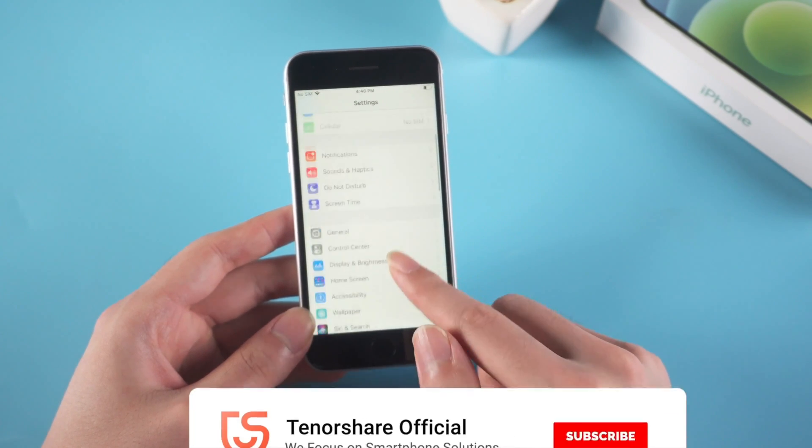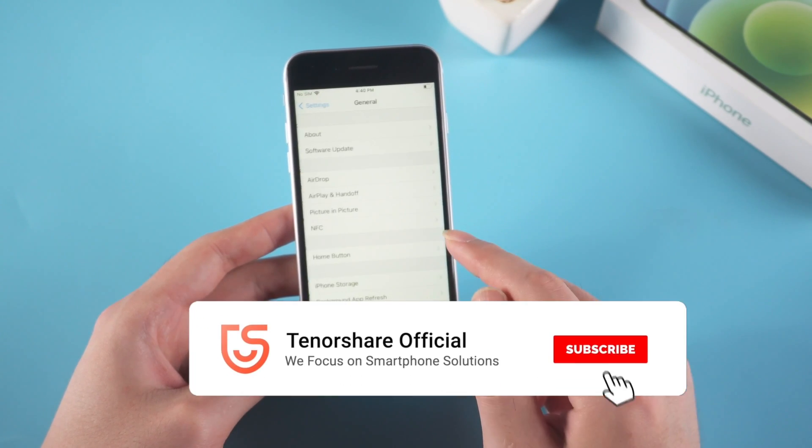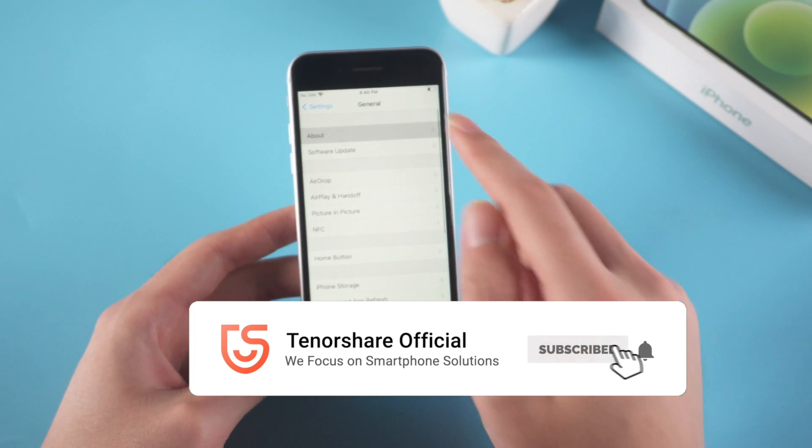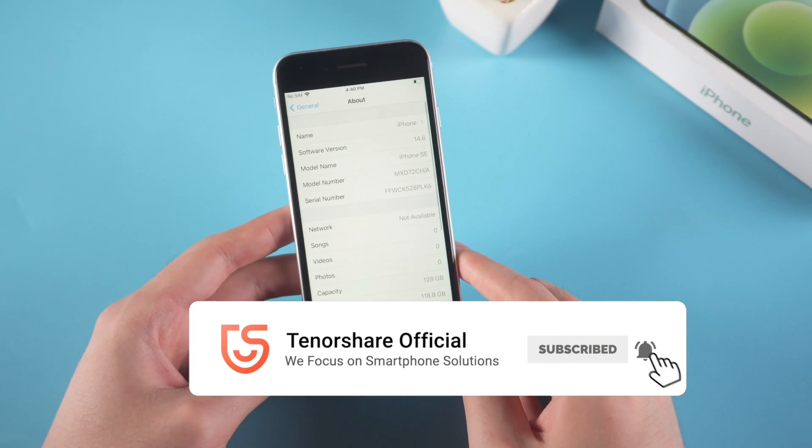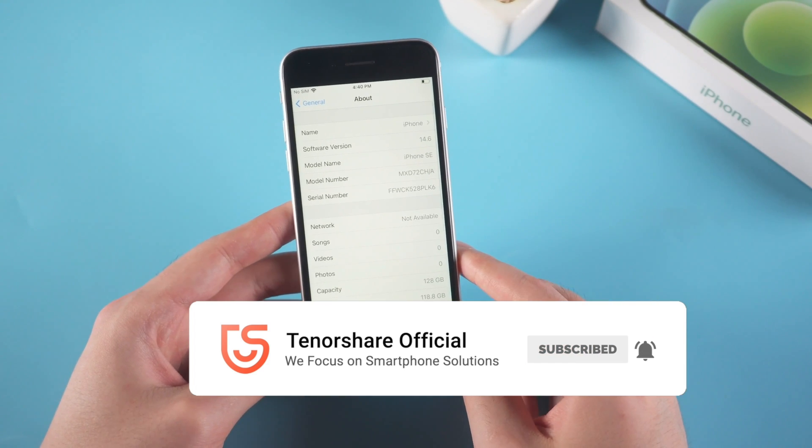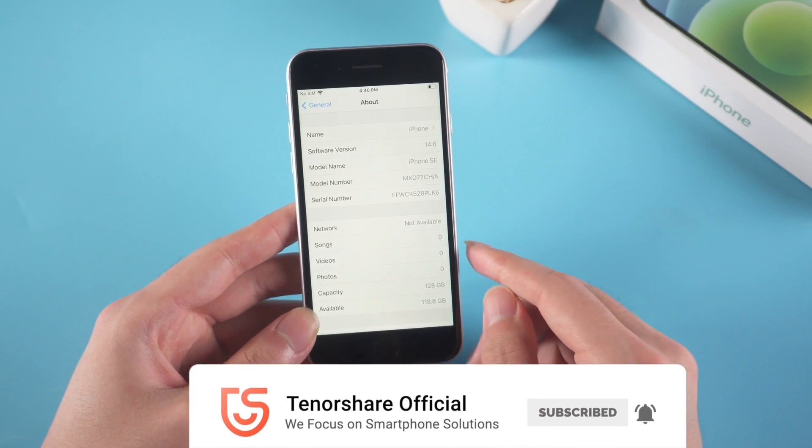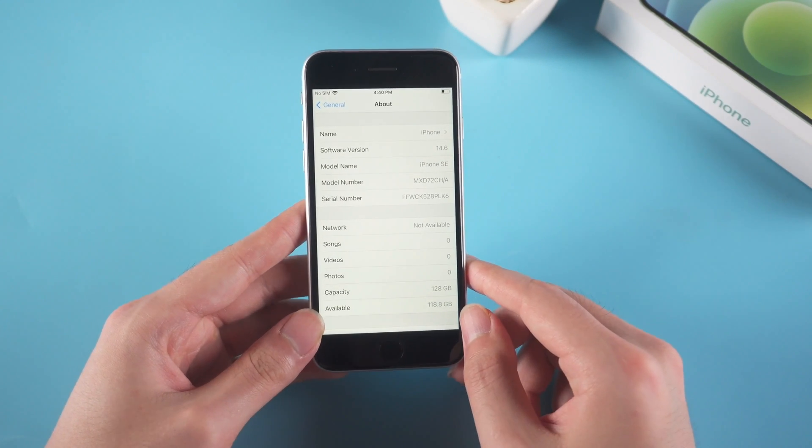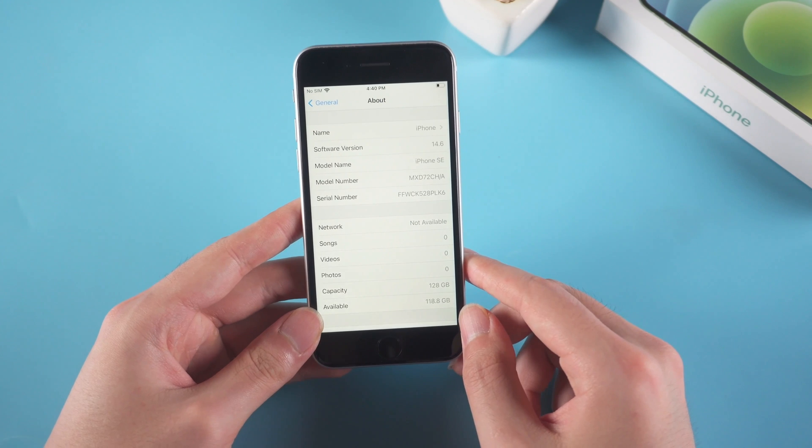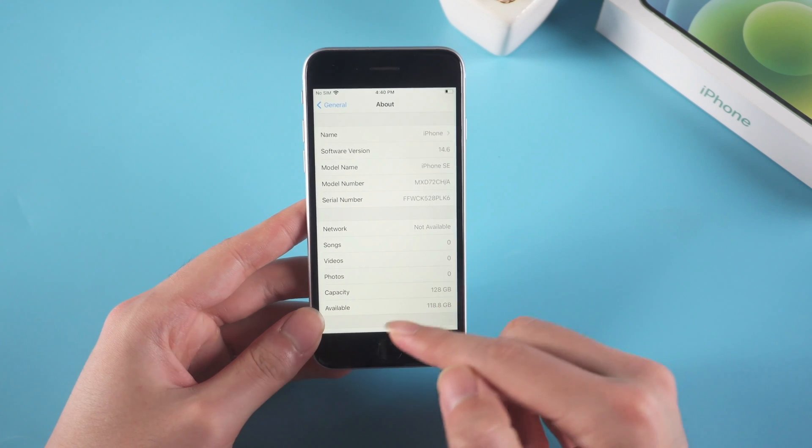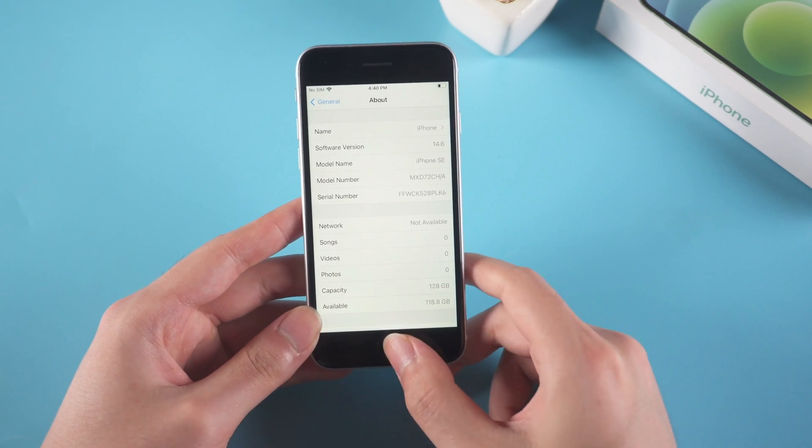For more useful tips and solutions on smartphones, you can subscribe us to get the latest update. I will appreciate it if you share it with a friend in need and give us a thumbs up. See you in the next video.